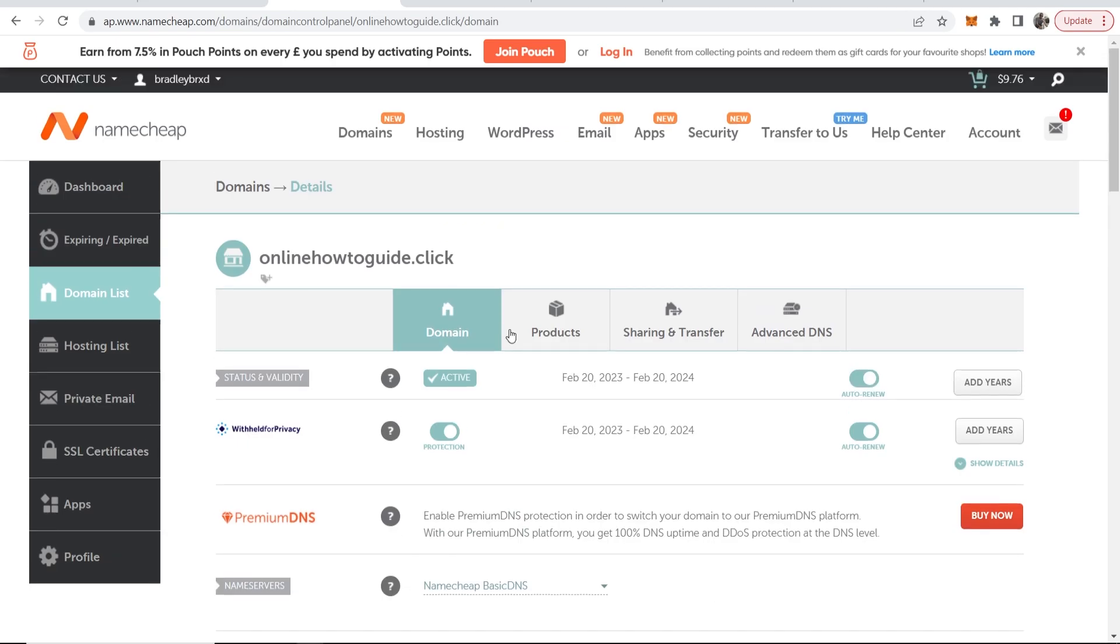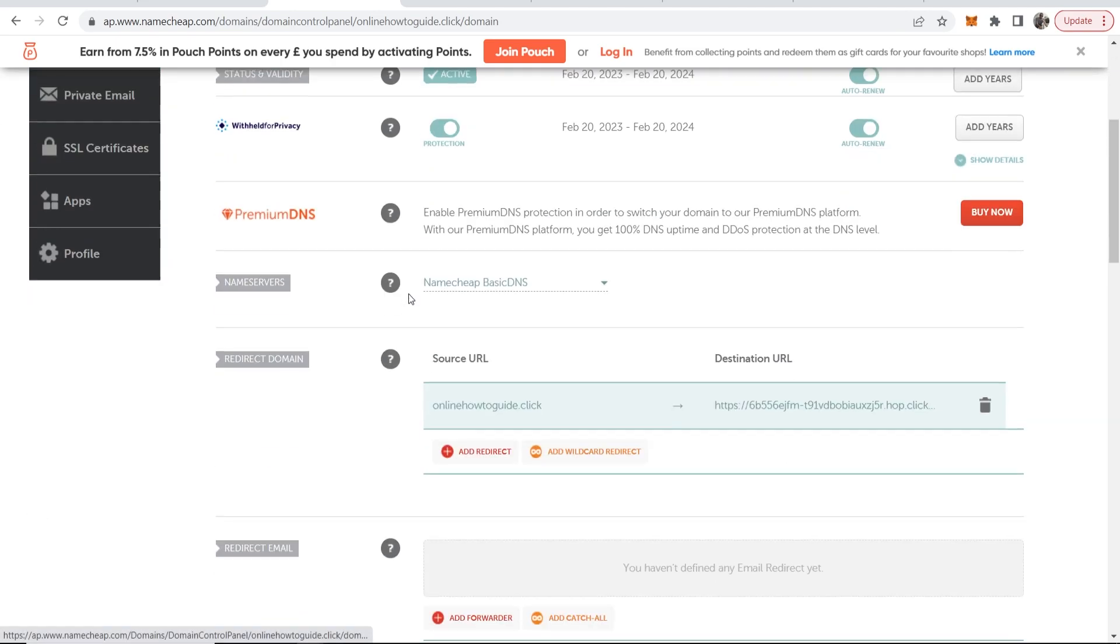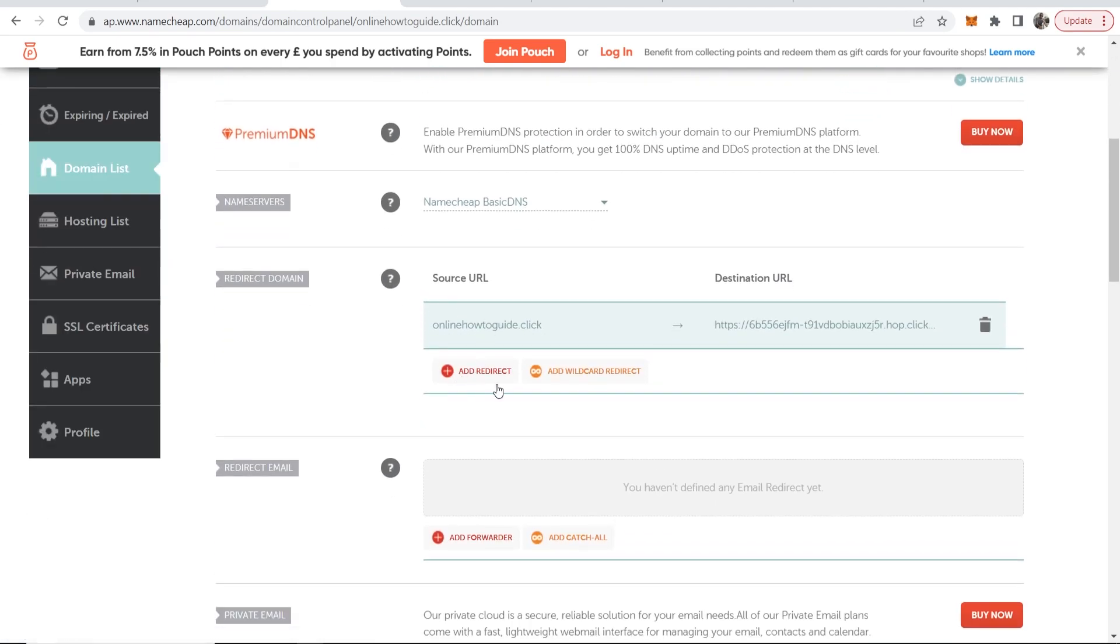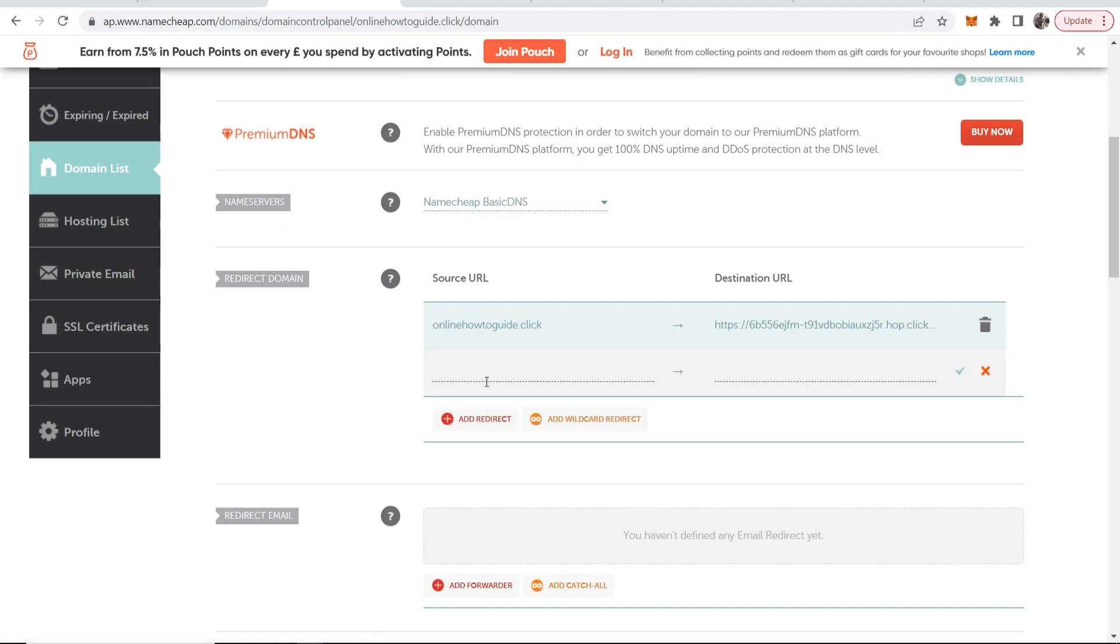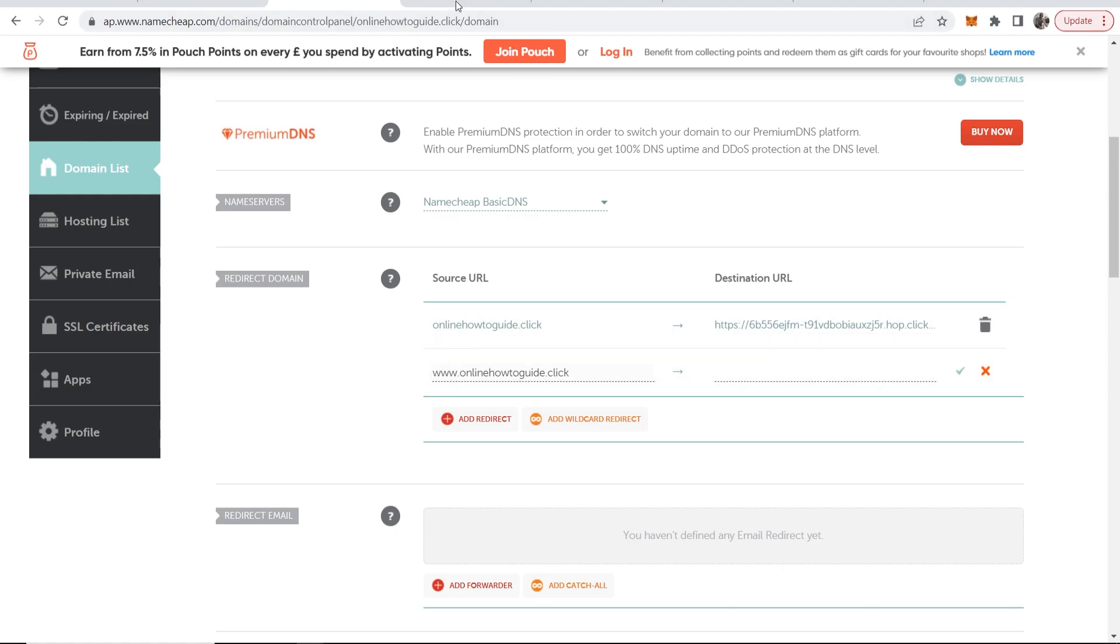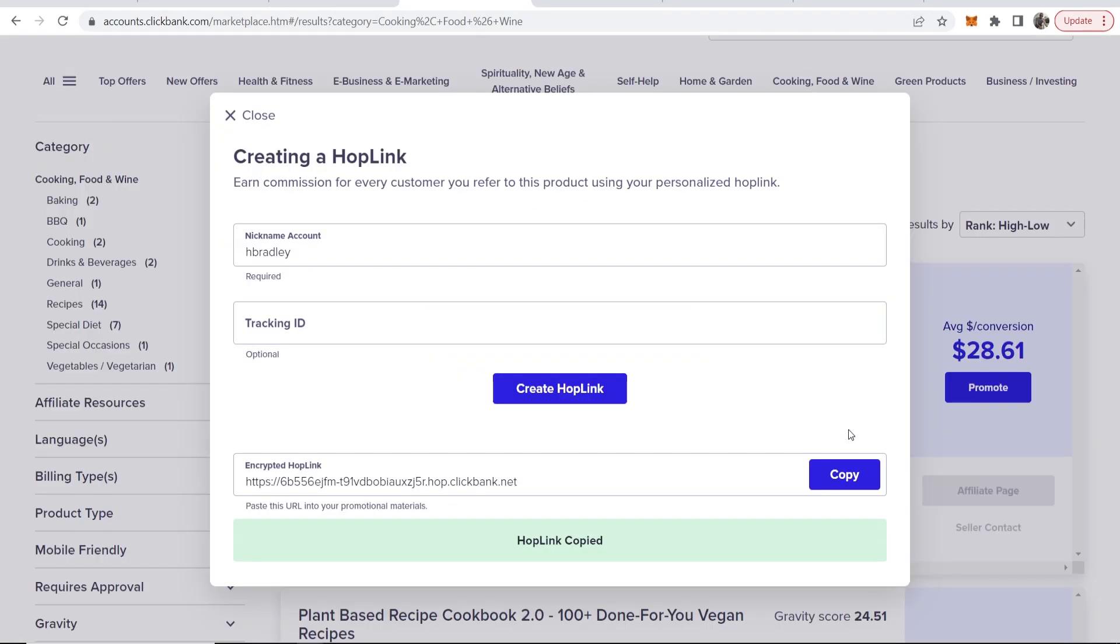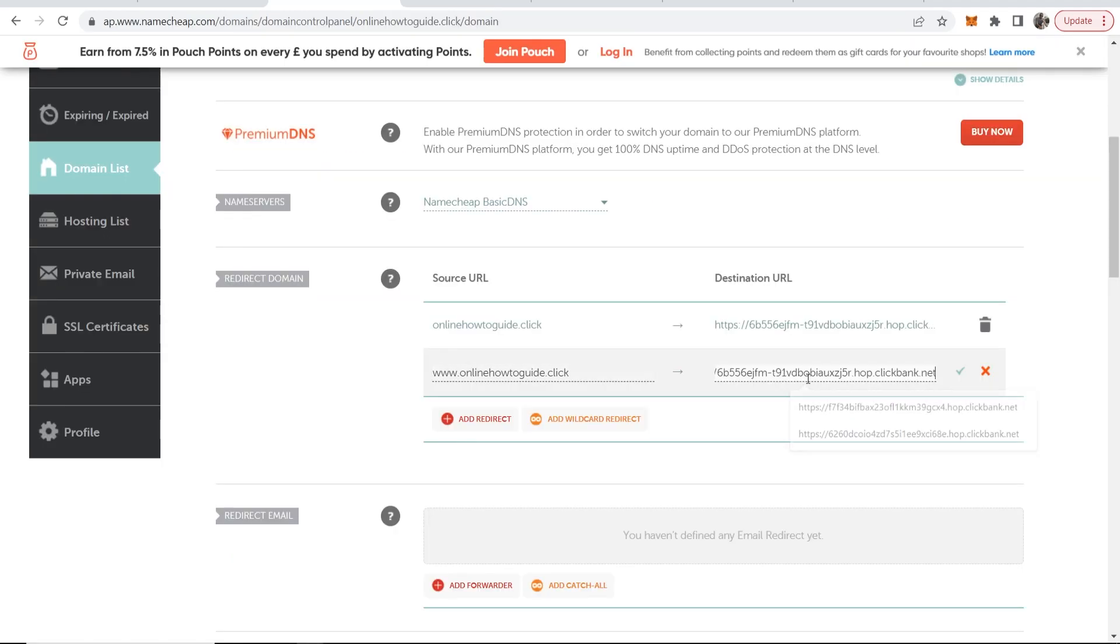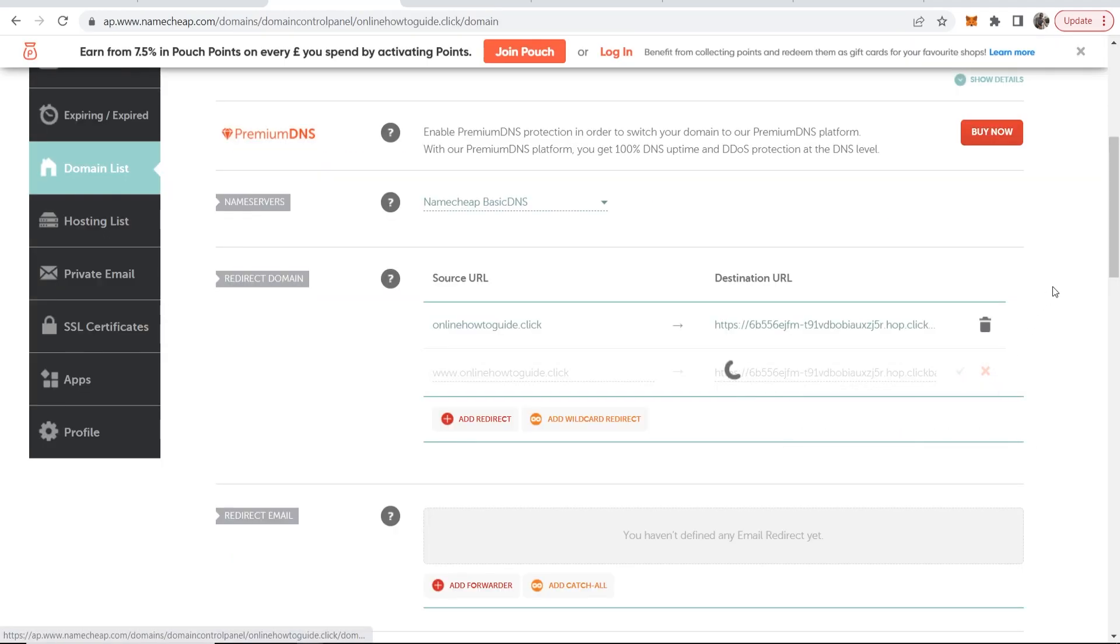Then we want to scroll up and copy our domain name again. Then go to add redirect and paste it in again but this time we want to add www dot in front of it. Then go ahead and copy your affiliate link again and paste in the destination URL for this box. Then click the tick.